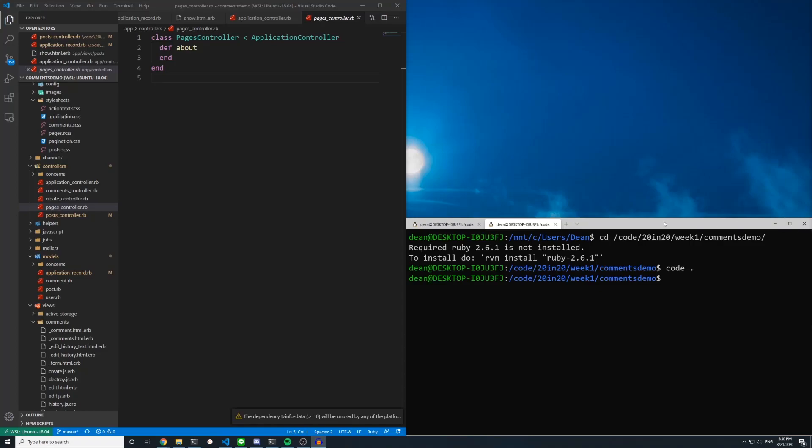Hello everyone, I just wanted to make this really quick video on how I set up my code formatting for Ruby on Rails in Visual Studio Code.